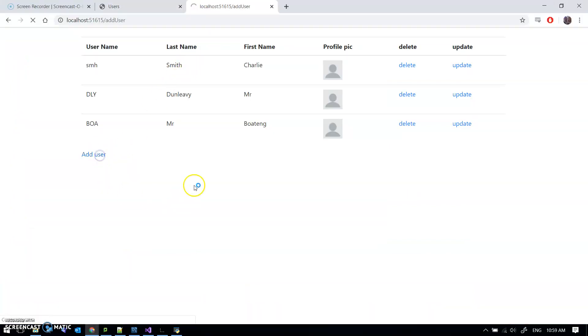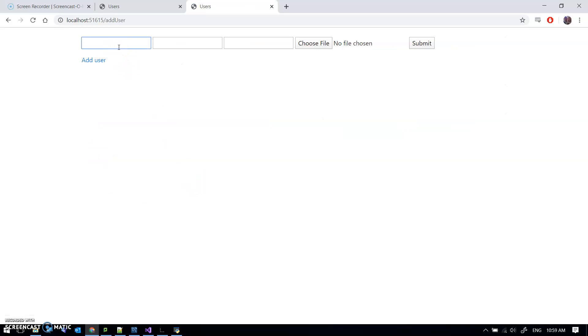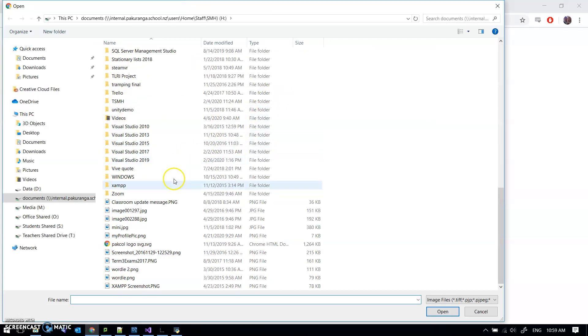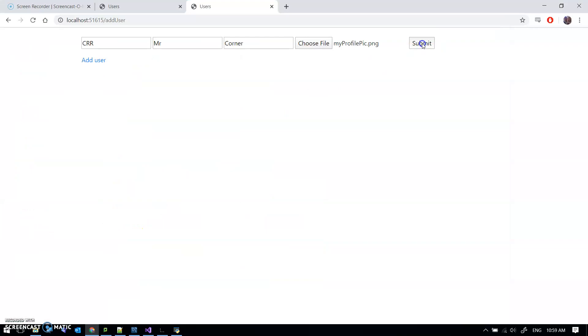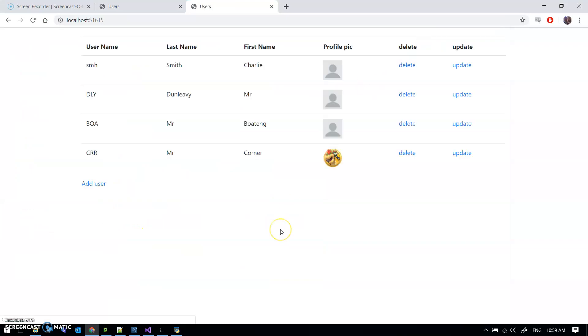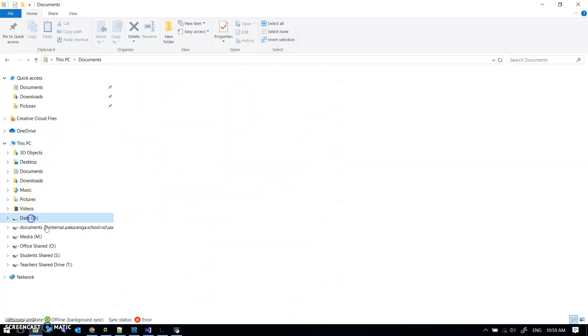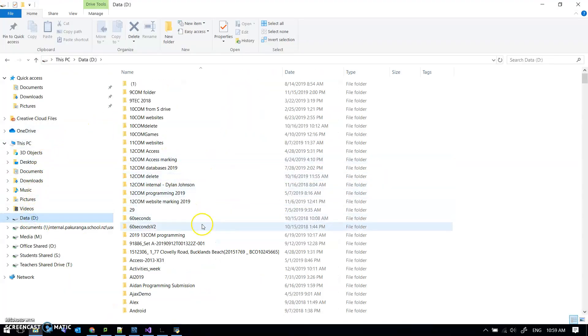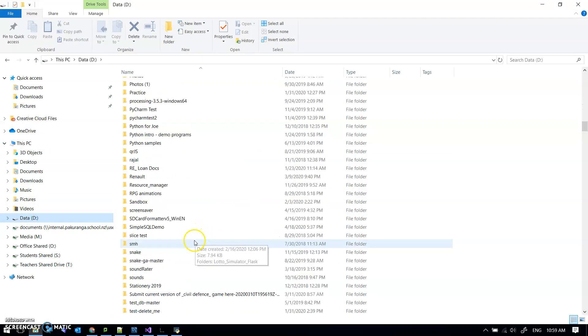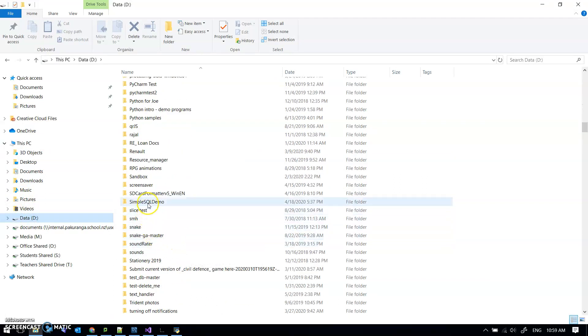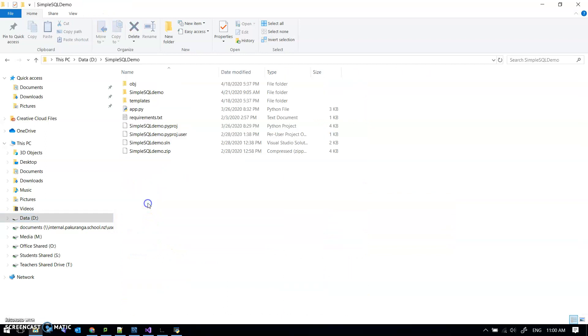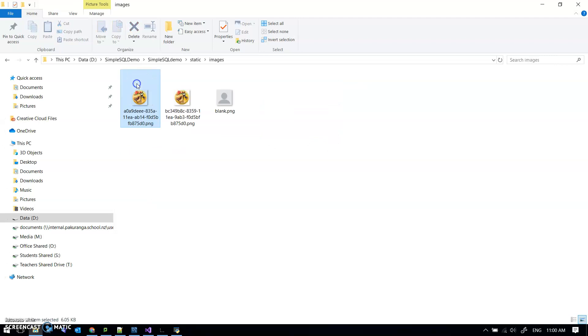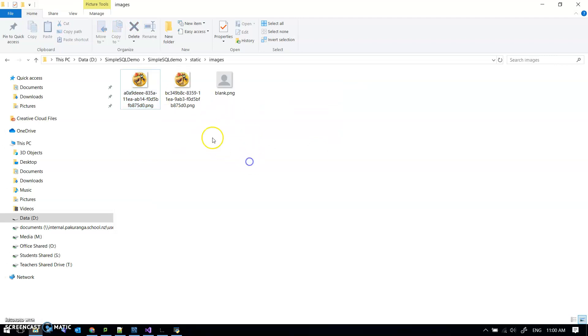So add user, I'm going to add a user. I think Mr. Corner will get the privilege today. So Mr. Corner, and choose a file. And I've got a file ready, my profile pic.png. Submit that. And there we go, it's uploaded that. And I wonder if I'm in the right folder to just see. My gosh, there's a lot of junk in here. I thought it might be worth just going in and having a look in static images.